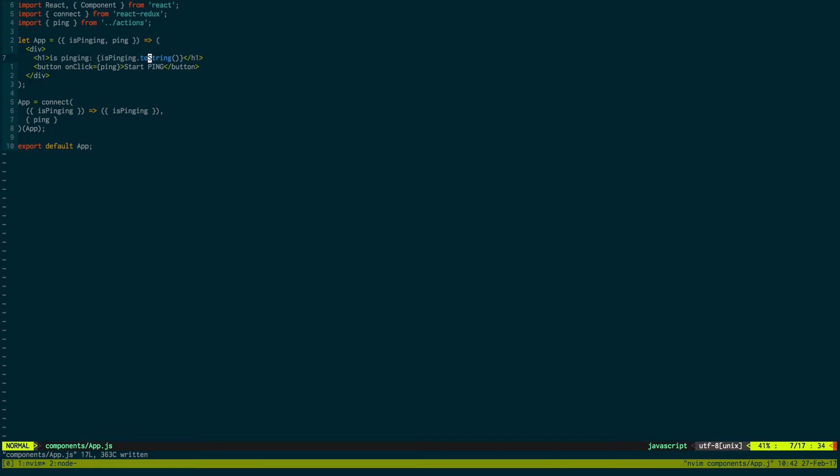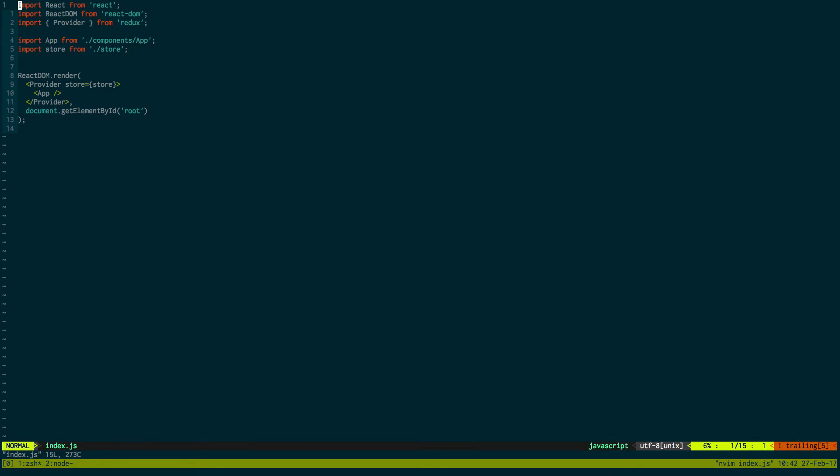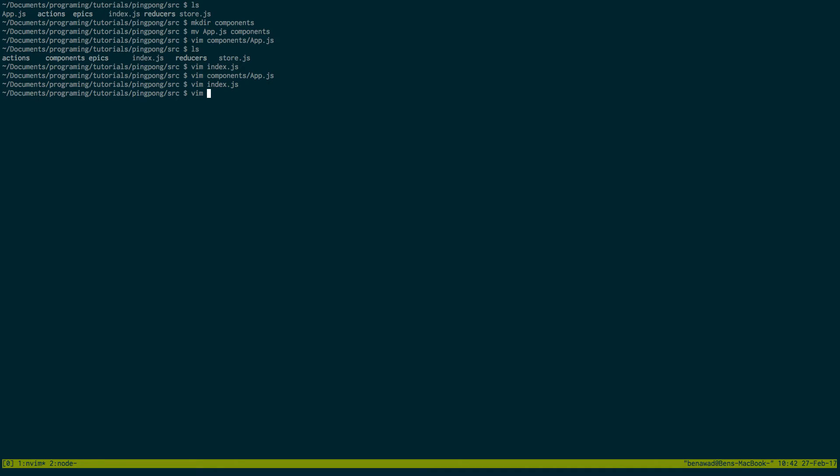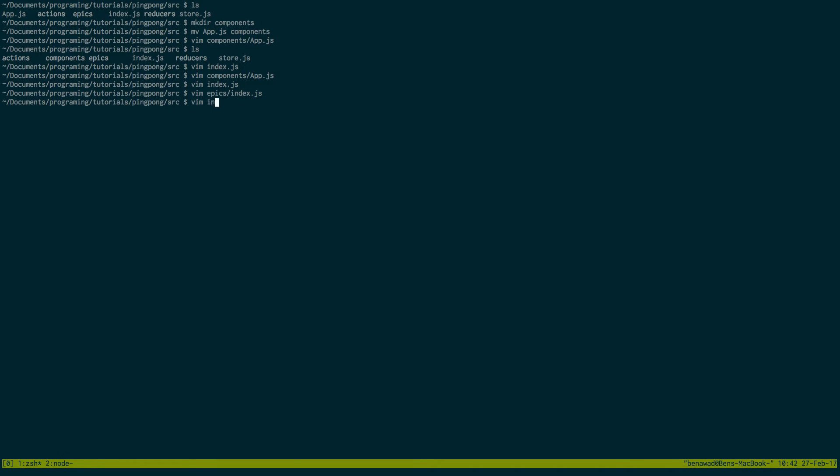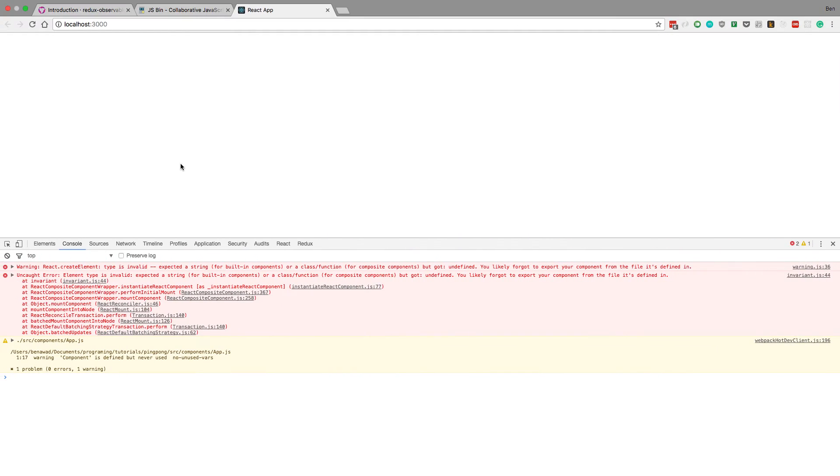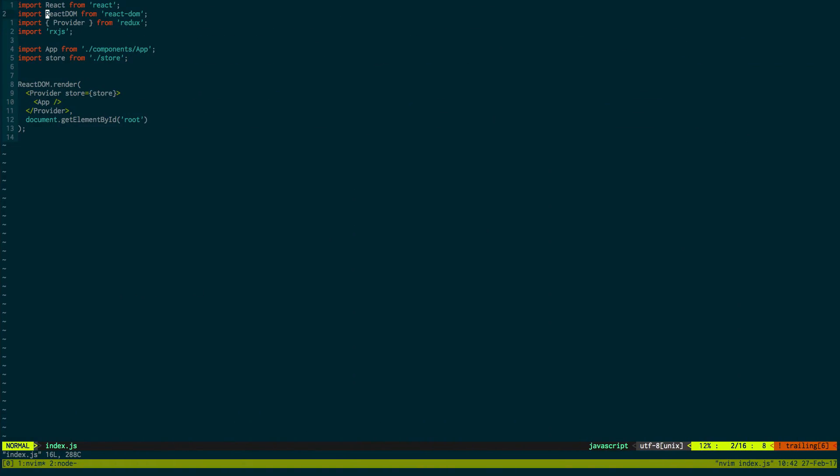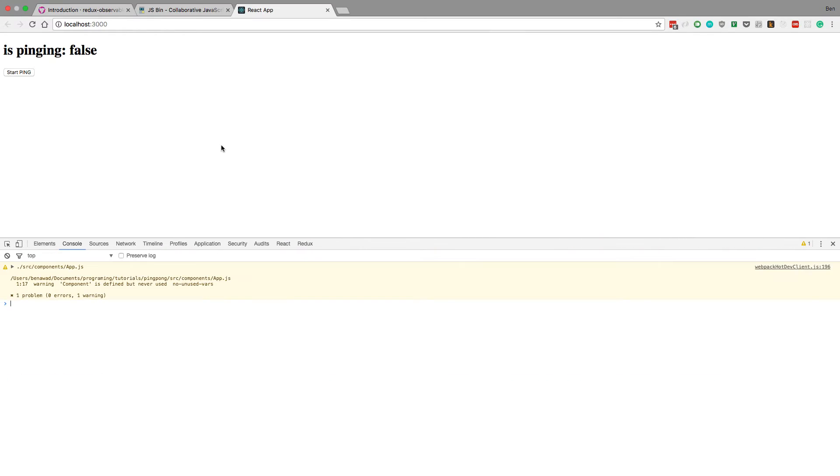And there's one last thing. If you go back to the index file, we just need to import RxJS. That way, if we go into our epics, notice how we're using some RxJS functions, delay and map to. In our index folder, we need to import it so it can use it. Okay. So. And I think provider is from React Redux. Let's see if this does not work. Yep.